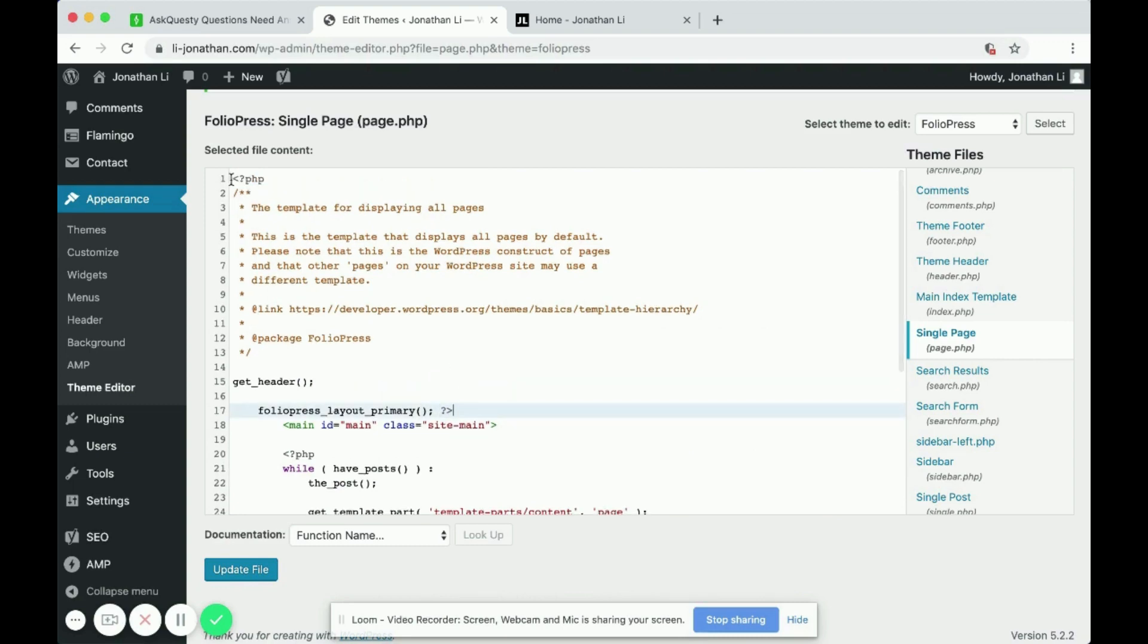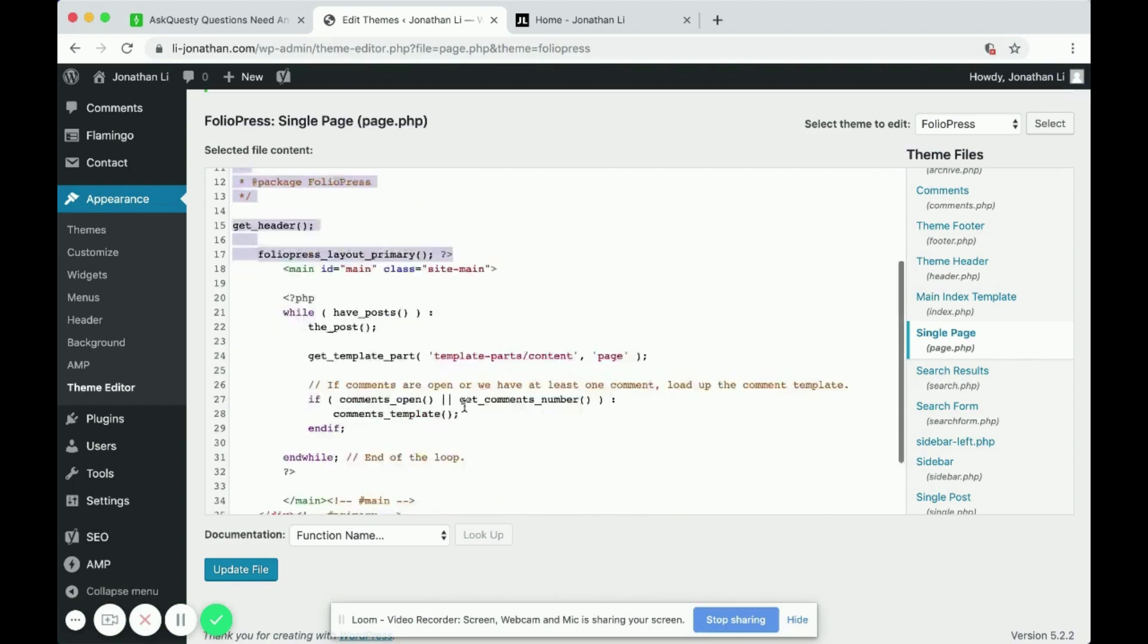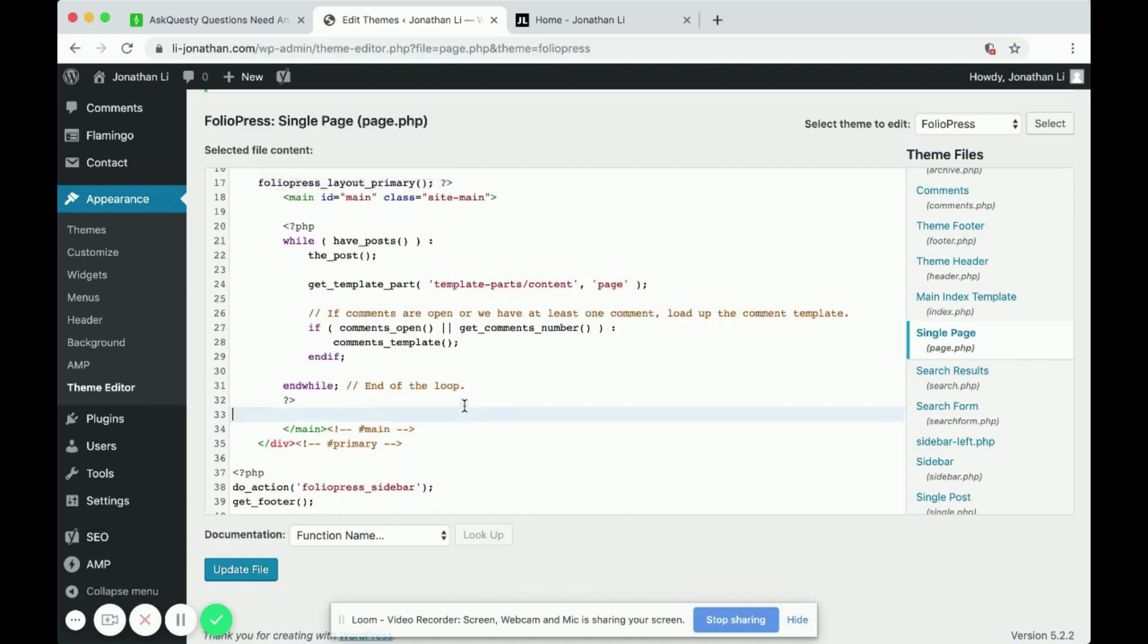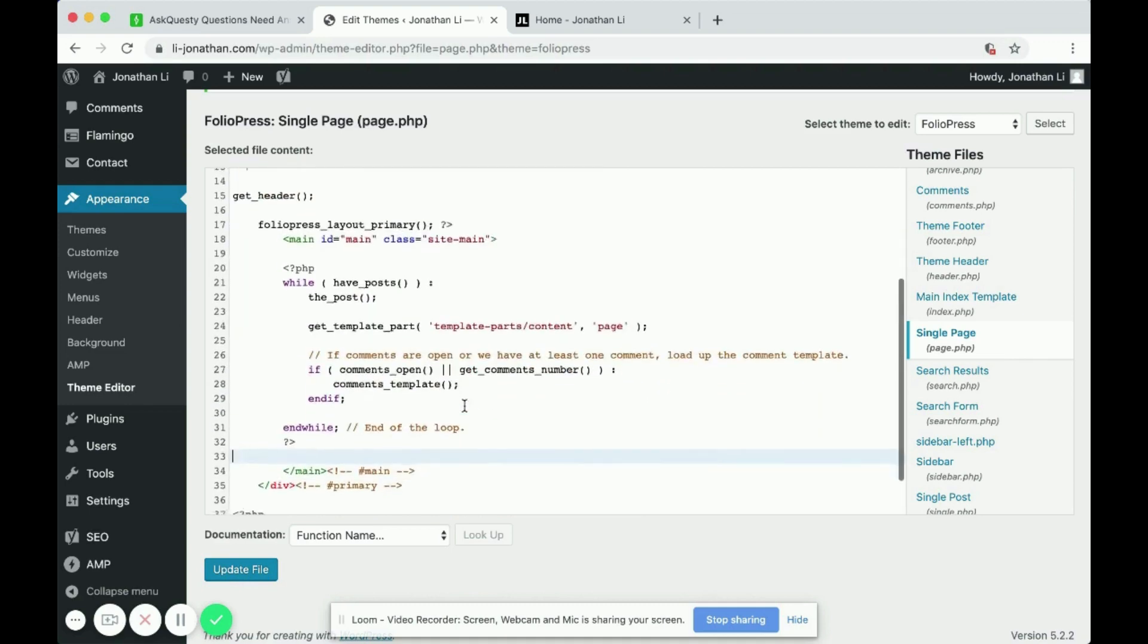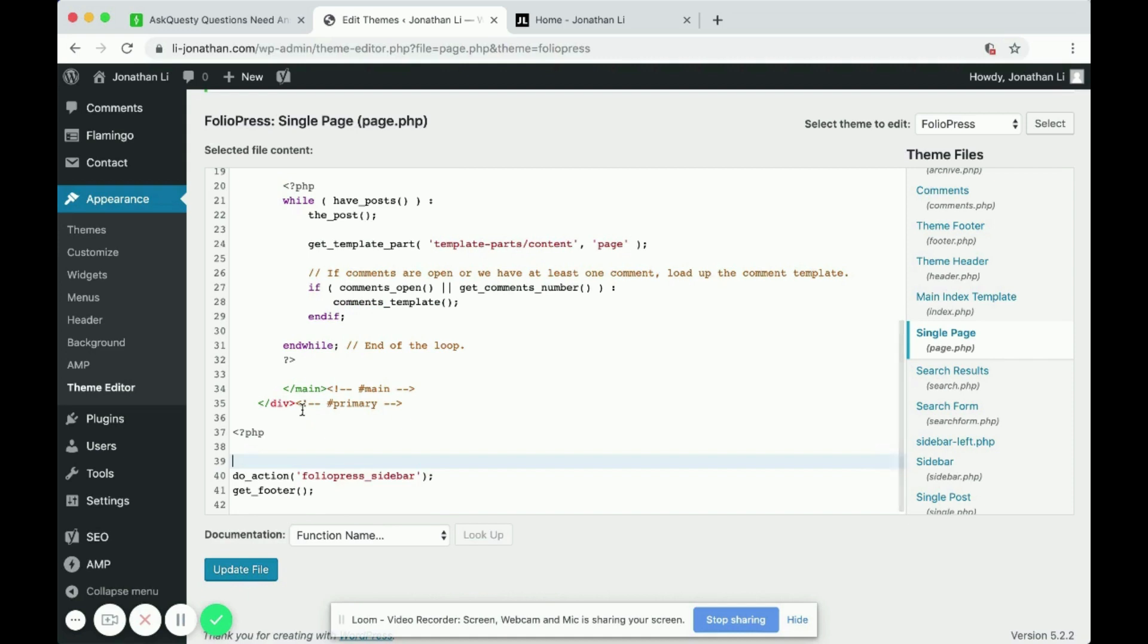So anything between the starting PHP tag and the ending PHP tag is a valid place to put this bit of code that I'll show you. Starting PHP tag, the ending PHP tag doesn't show up yet. But anyway, I'll show you what I mean.